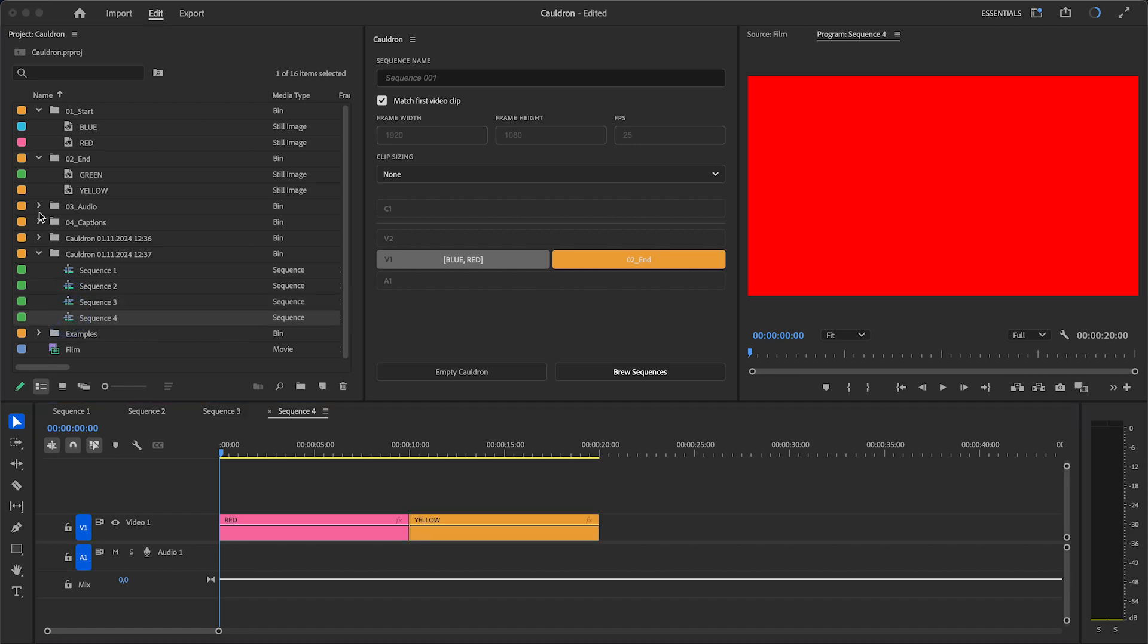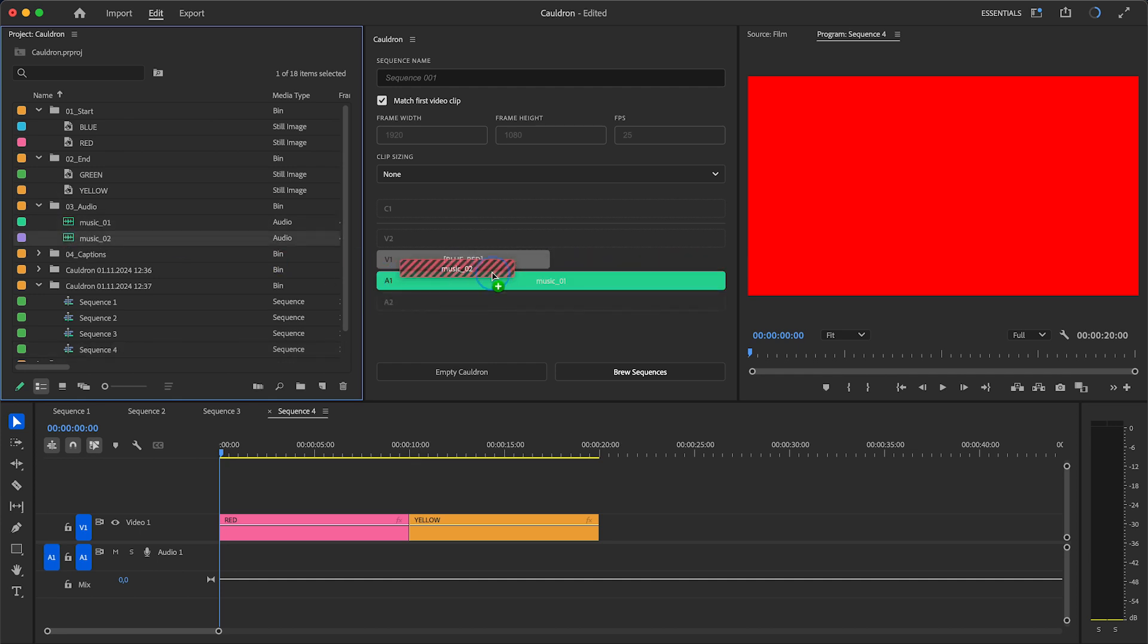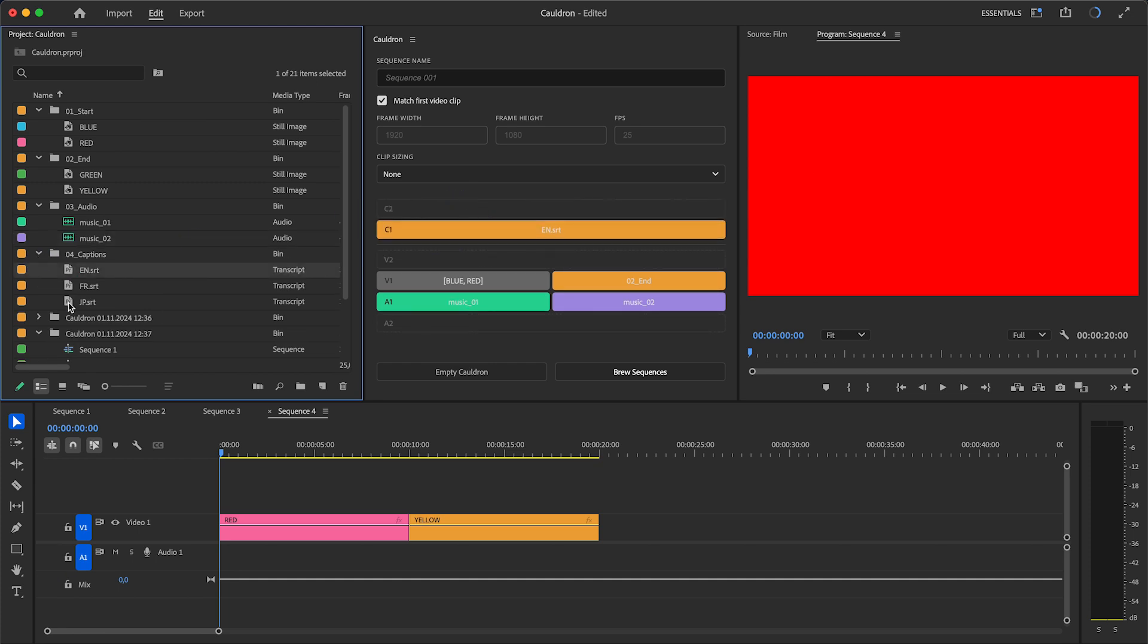Know that you can assemble any amount of clips or clip groups on video and audio tracks, but only one clip or clip group per caption track.